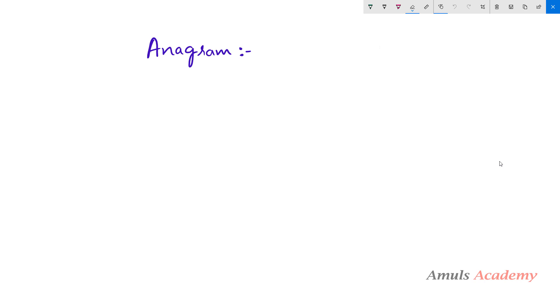Hello guys and welcome to Python programming tutorials by Amuls Academy. Today in this tutorial we are discussing about a program to check whether two given strings are anagram or not.